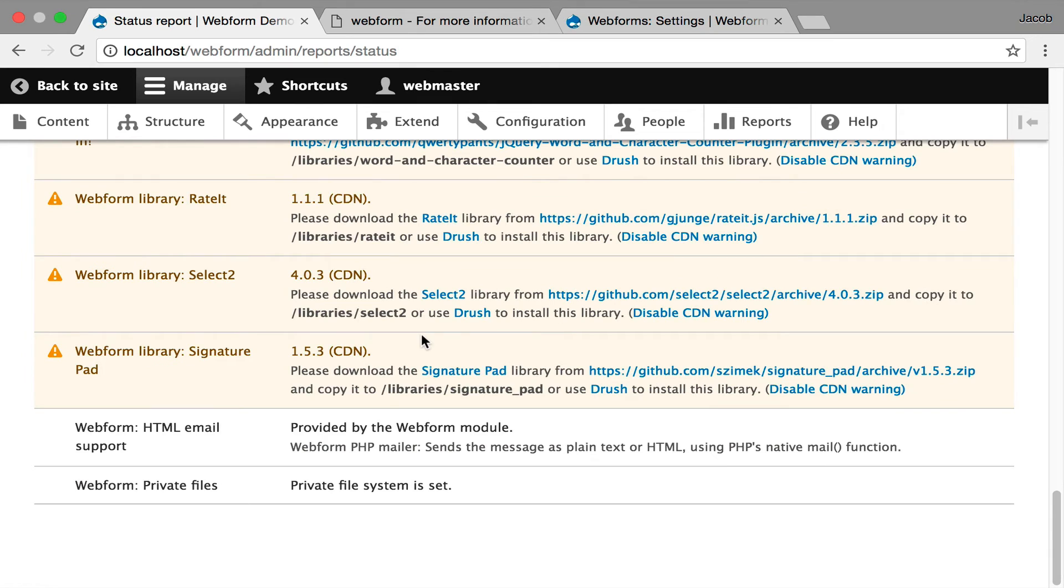Continuing on with the status report, it does track what HTML email provider you're using to send emails. Out of the box, the Webform module does support HTML emails.